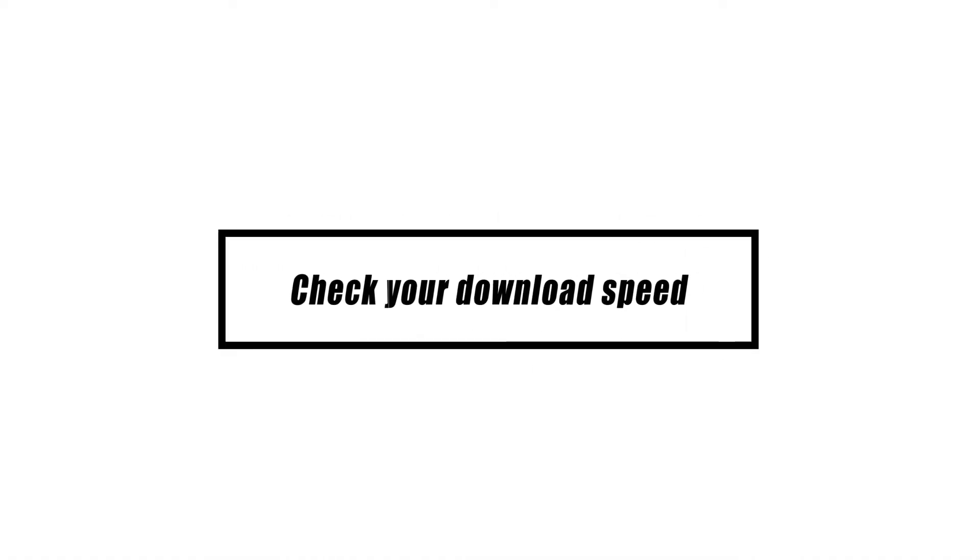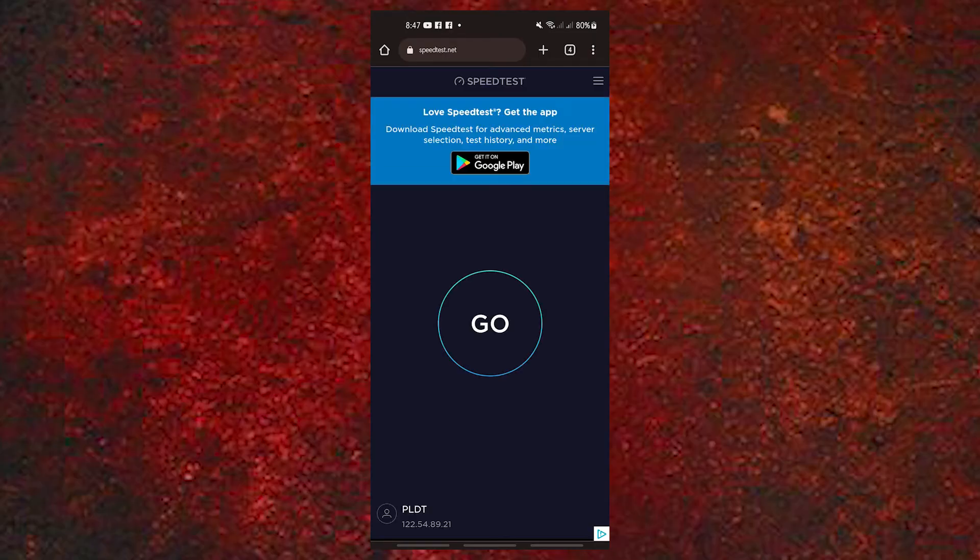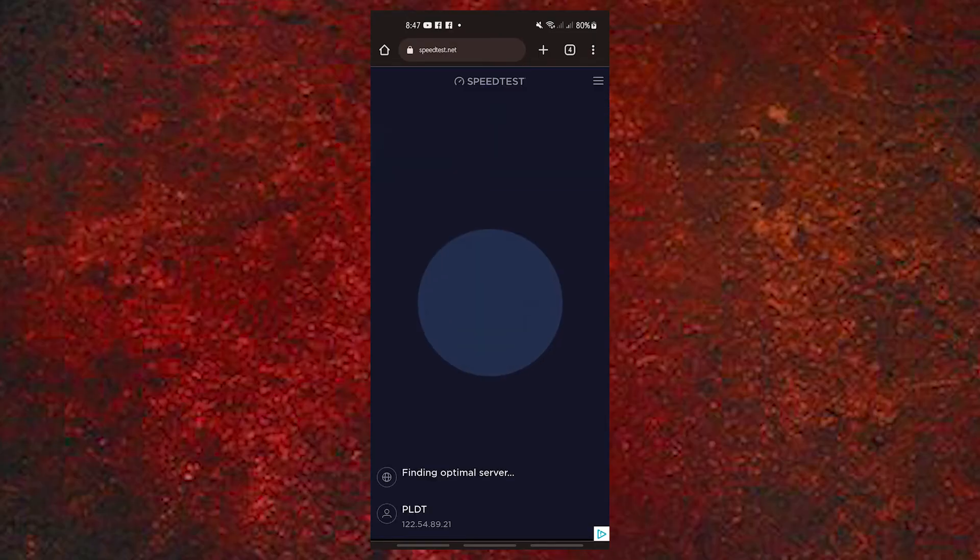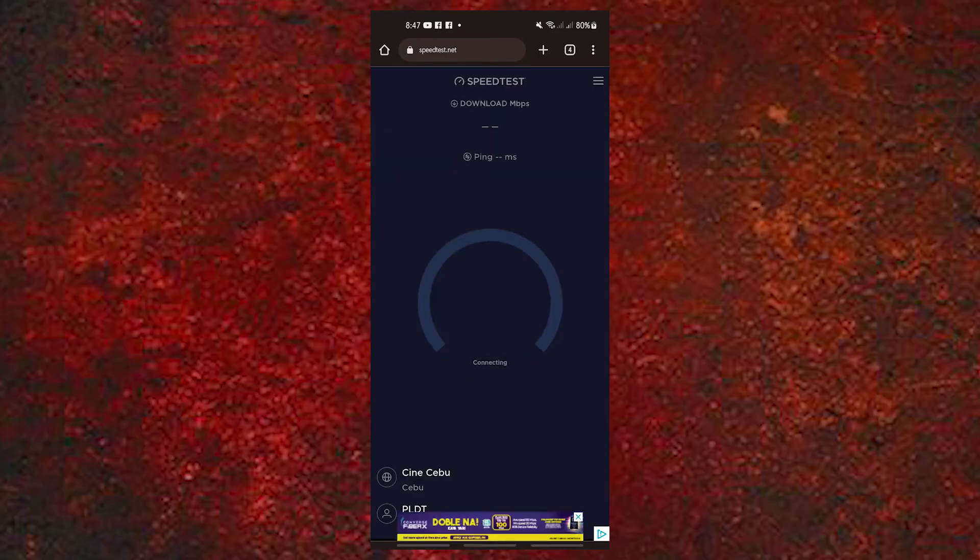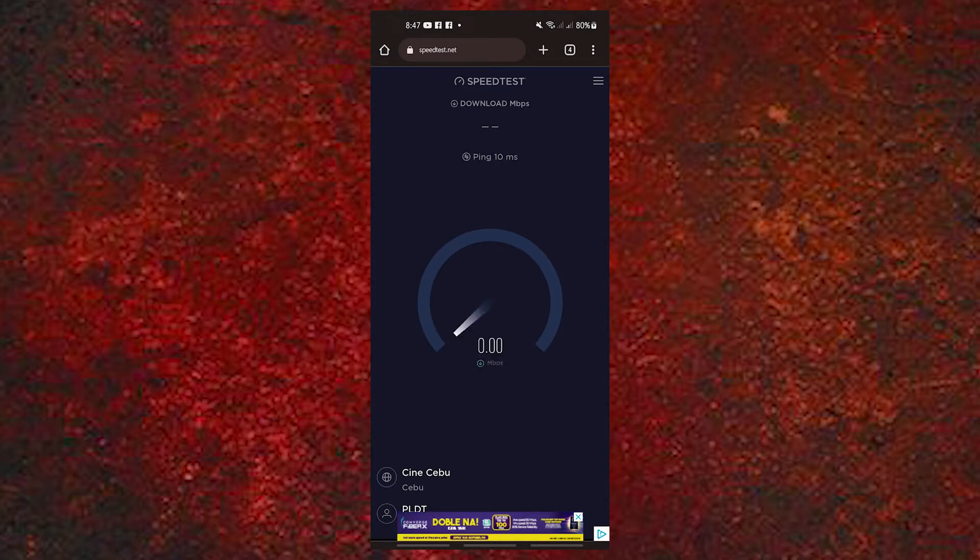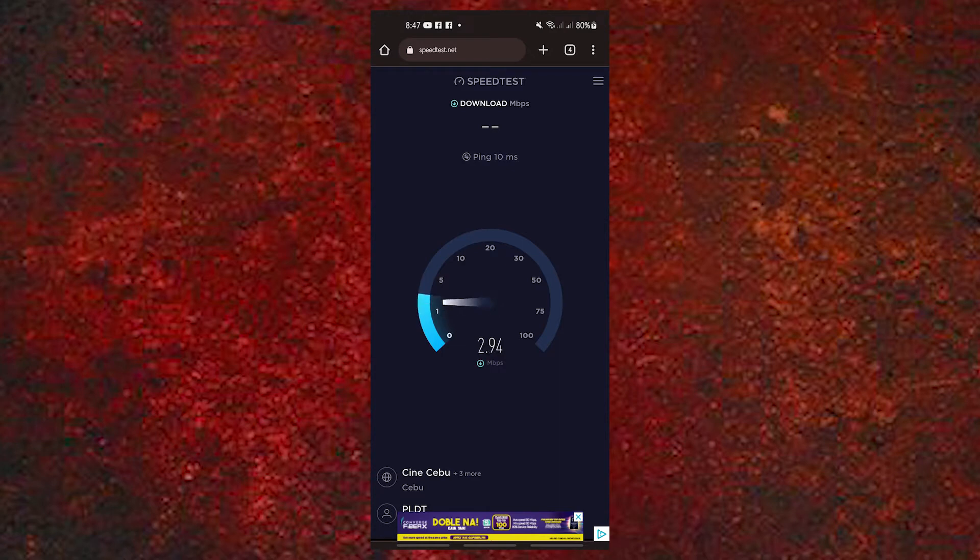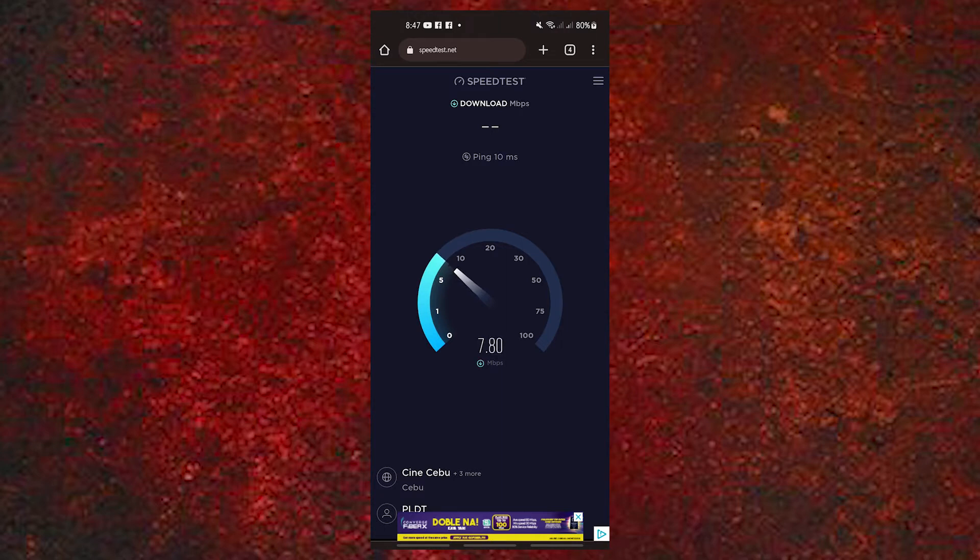First things first, regardless of whether you are using cellular data or Wi-Fi, you should verify your internet connection download speed. There are browser-based and mobile-based speed tests you may use for this purpose. It is suggested that you download the Speedtest by Ookla software and use it to measure your download speed. After installation, do a few tests to get a feel for your current download speed.